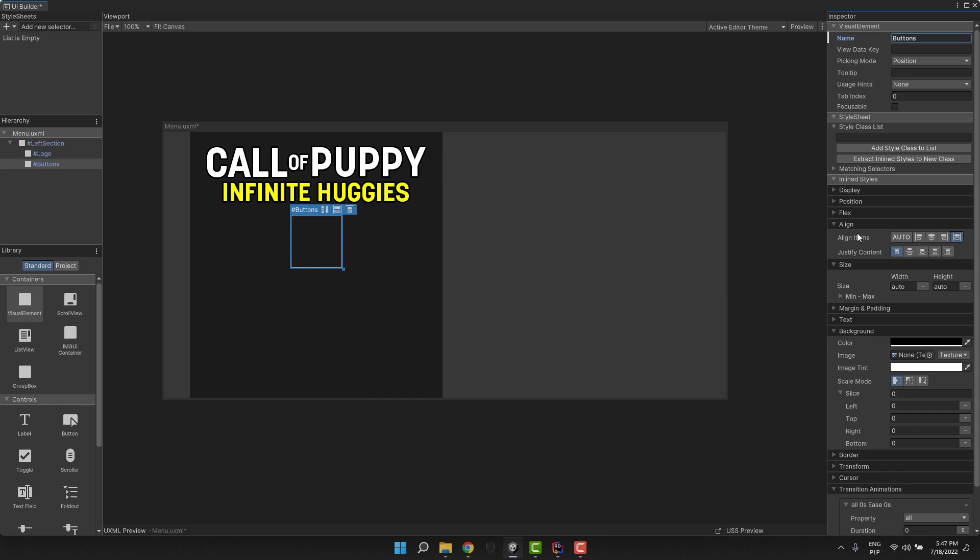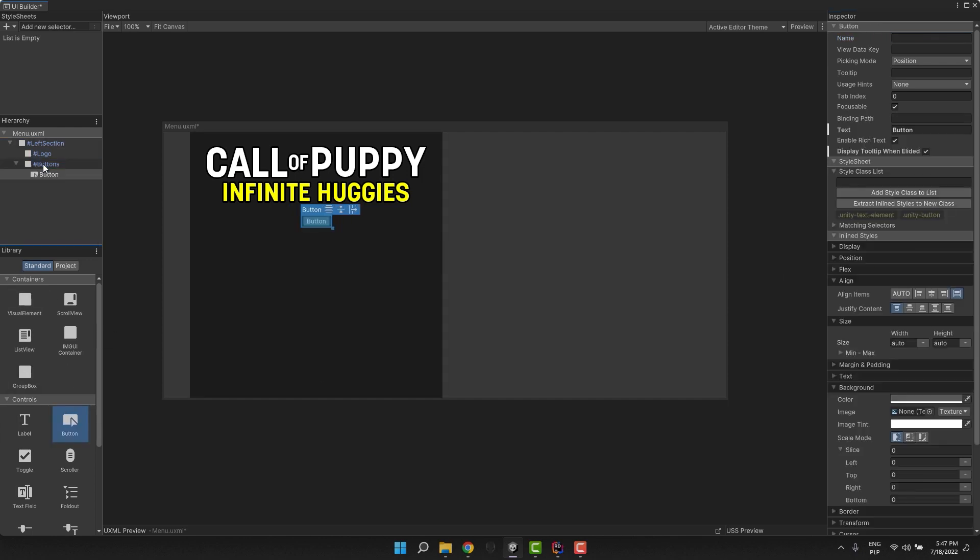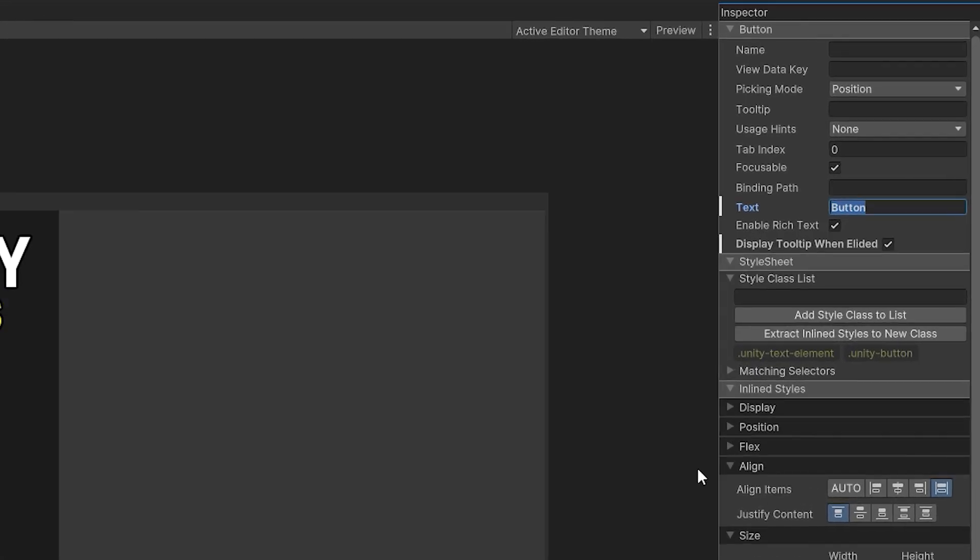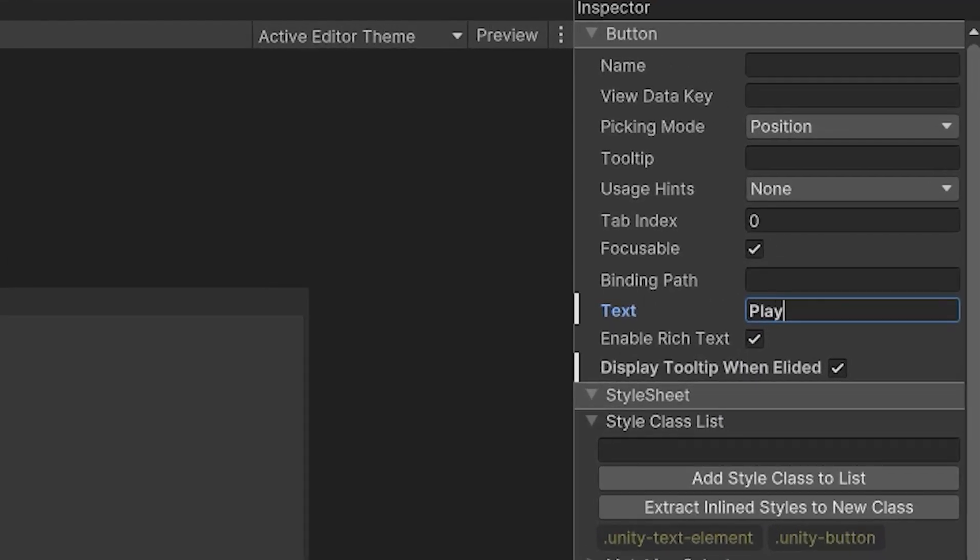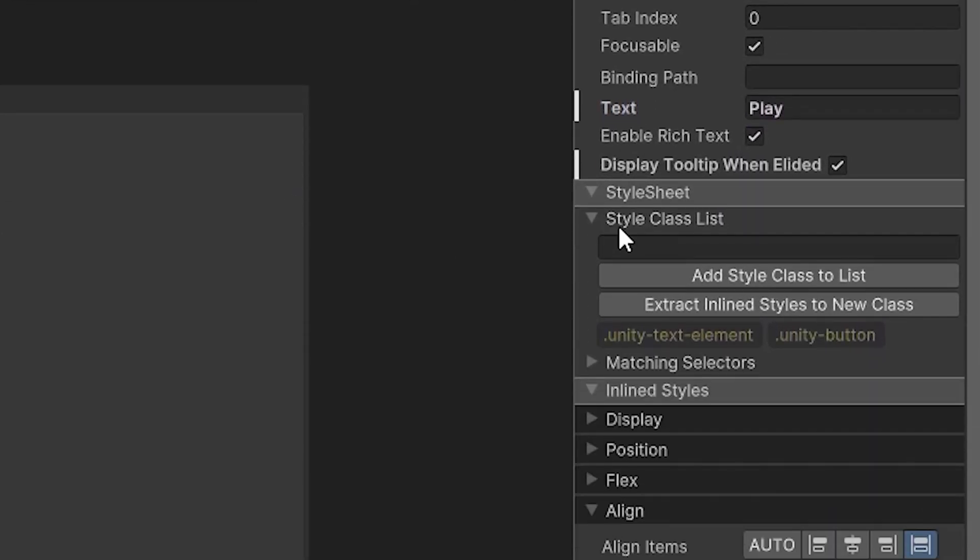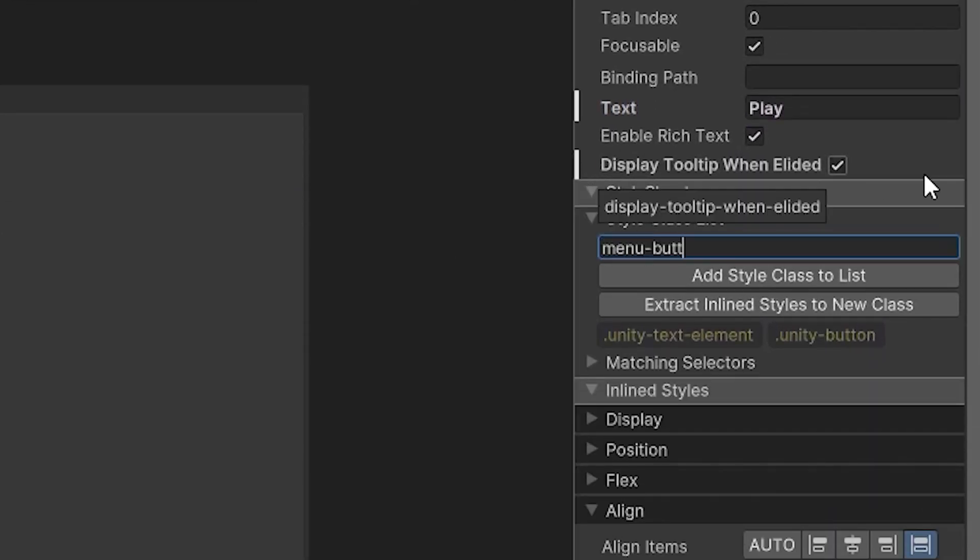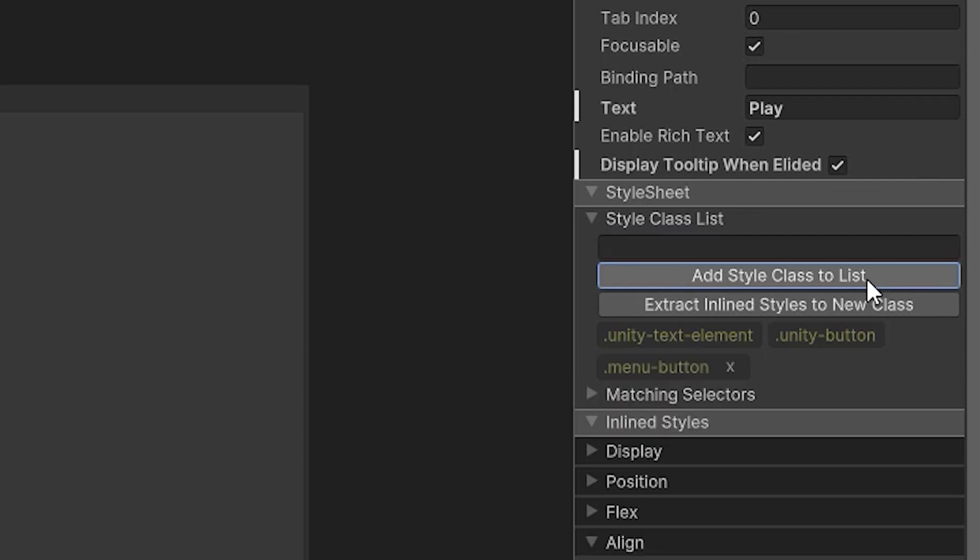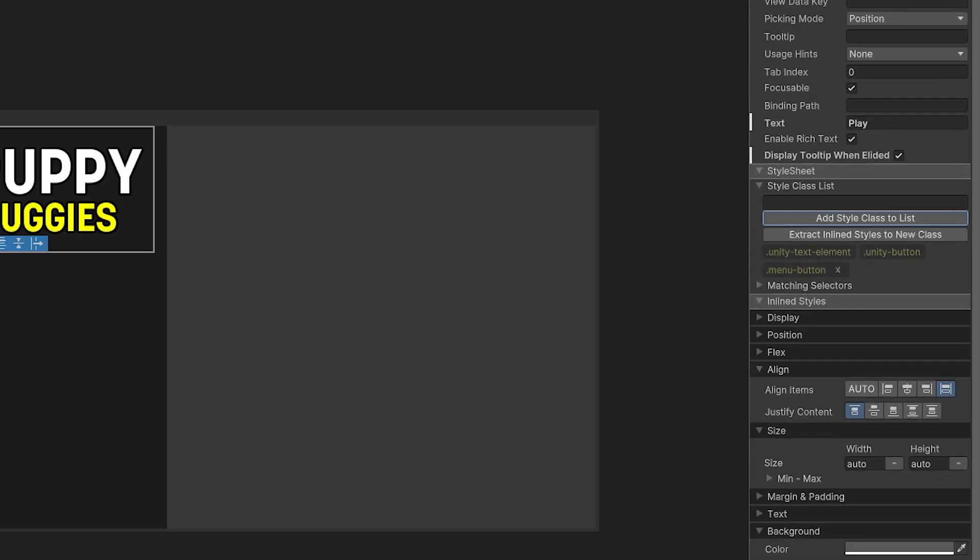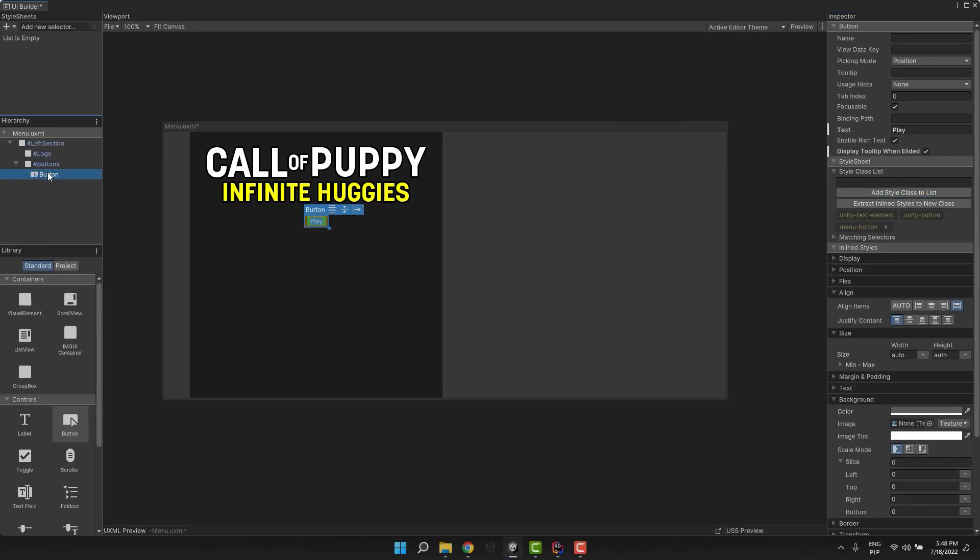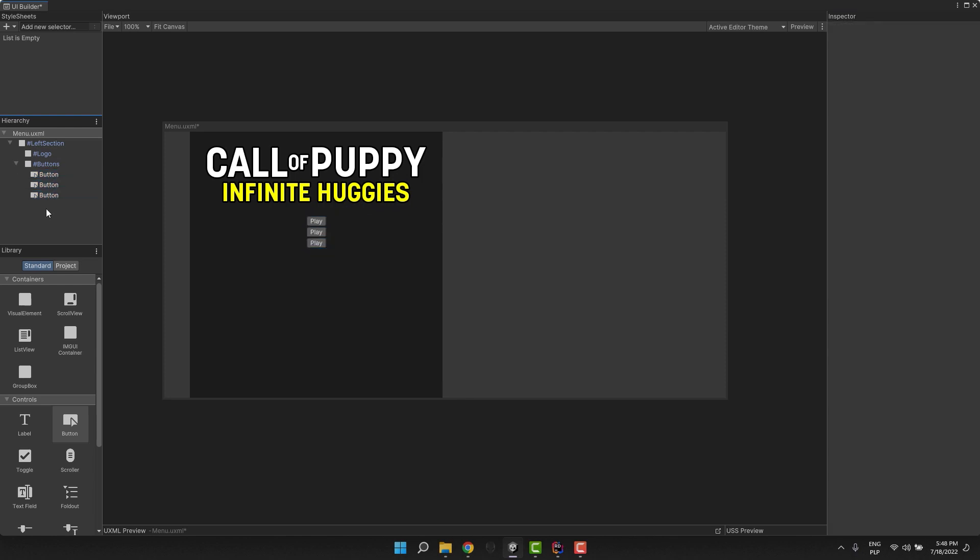Okay, time to add our first button. I drag and drop it into the buttons element, then adjust its label and add the menu-button class. This will allow us to create a shareable style for this button, which we will be able to apply to all other ones rather than style them all individually.